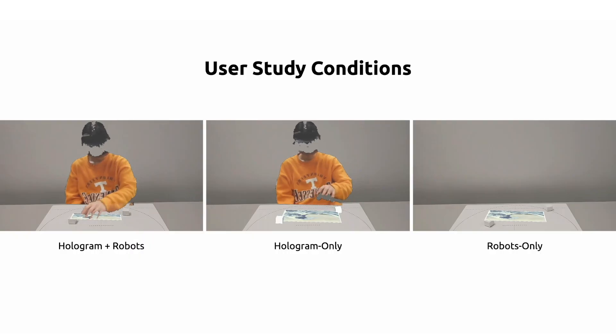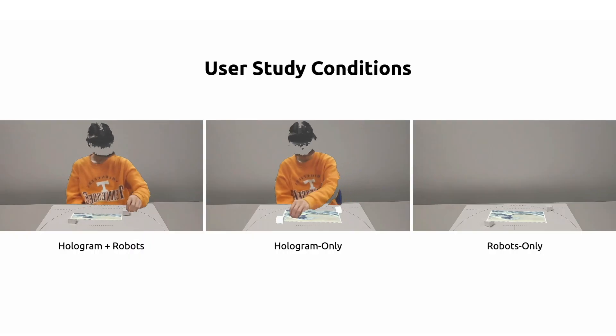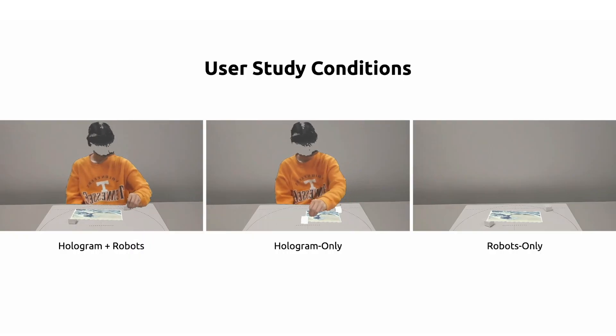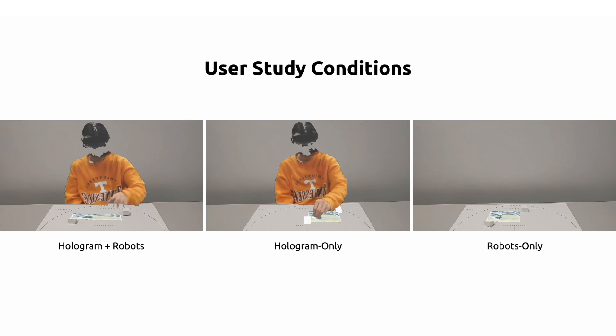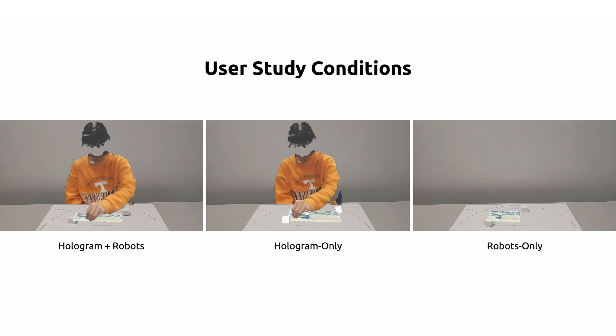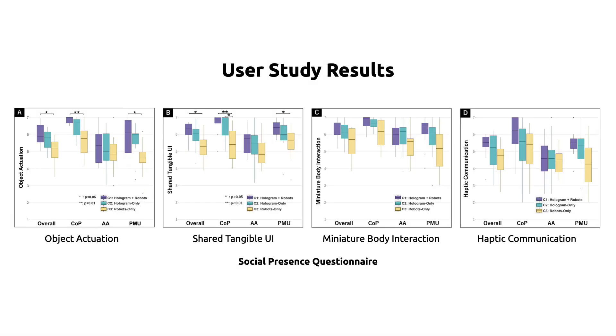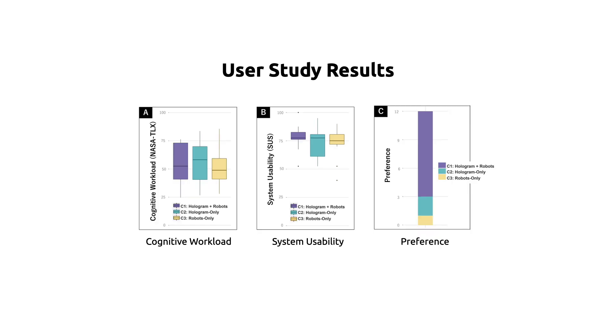We evaluate our system by comparing it with hologram only and robot only conditions. Both quantitative and qualitative results with 12 participants confirm that our system significantly enhances the level of co-presence and shared experience of mixed reality remote collaboration.